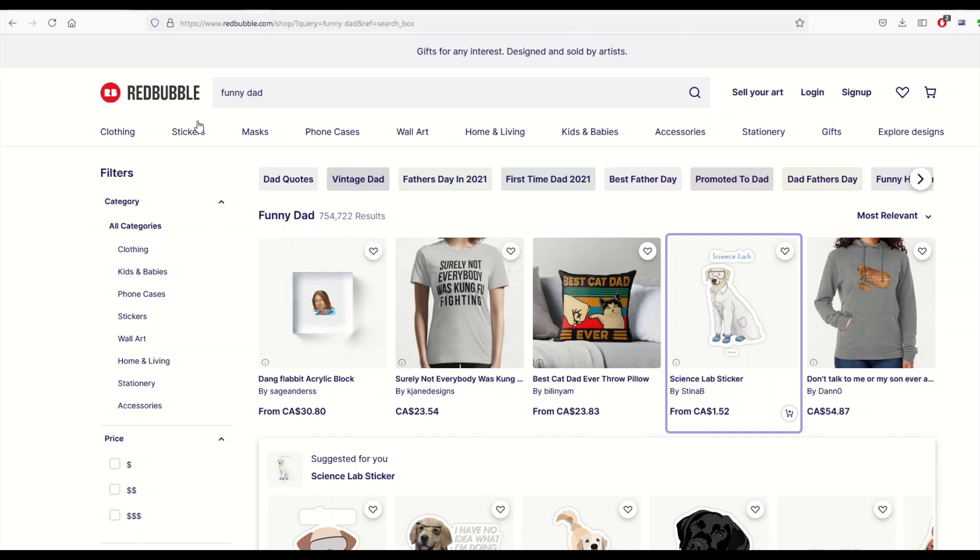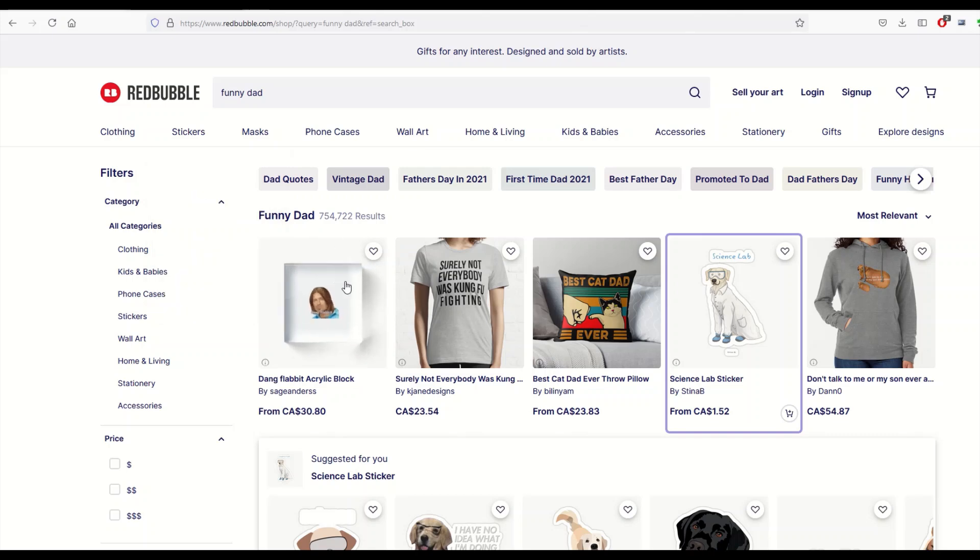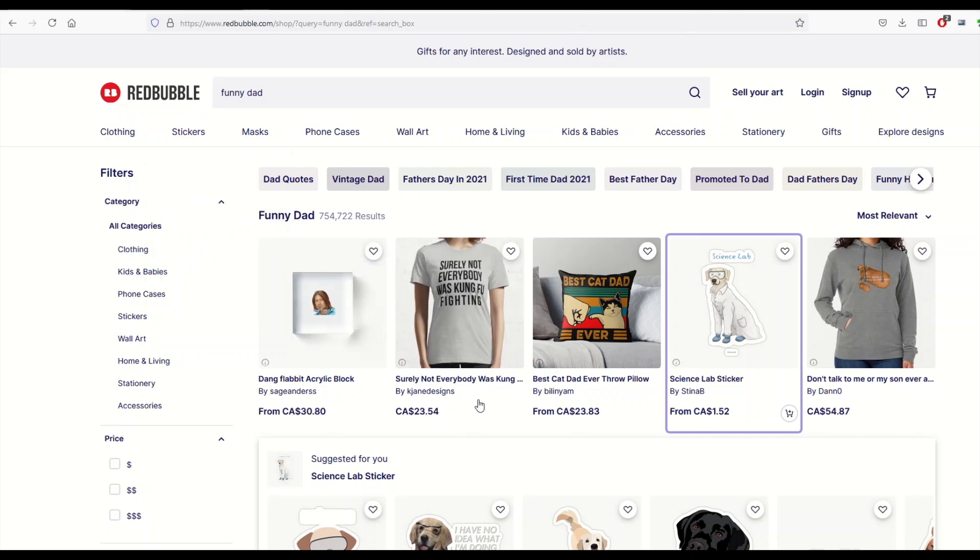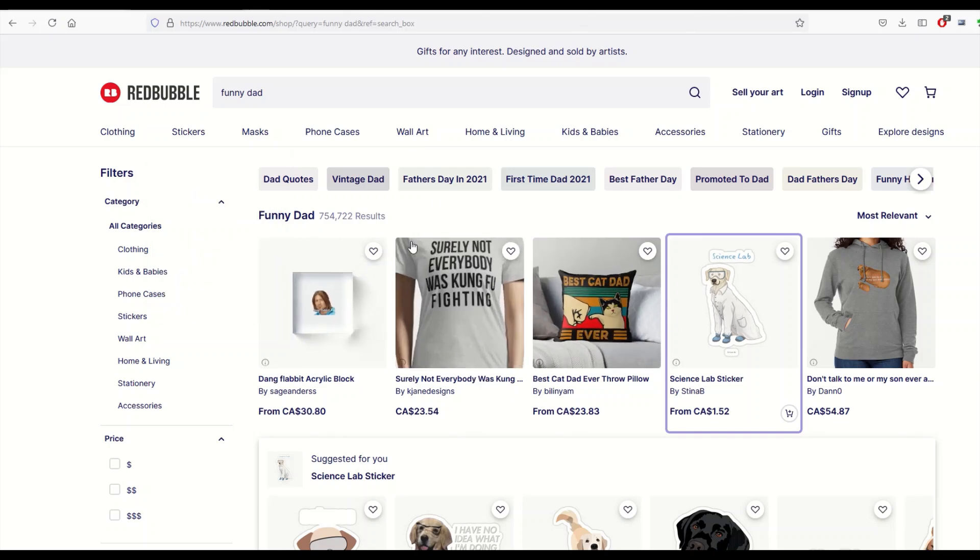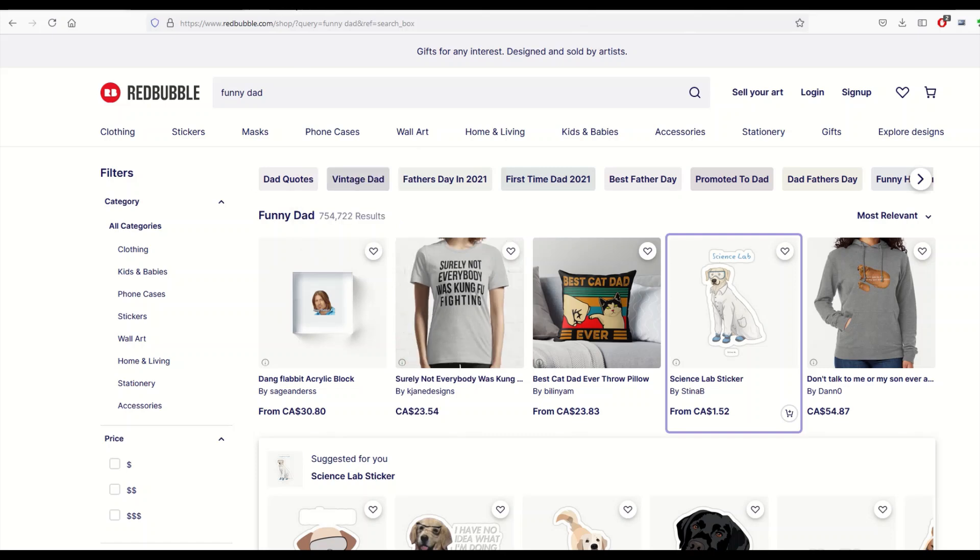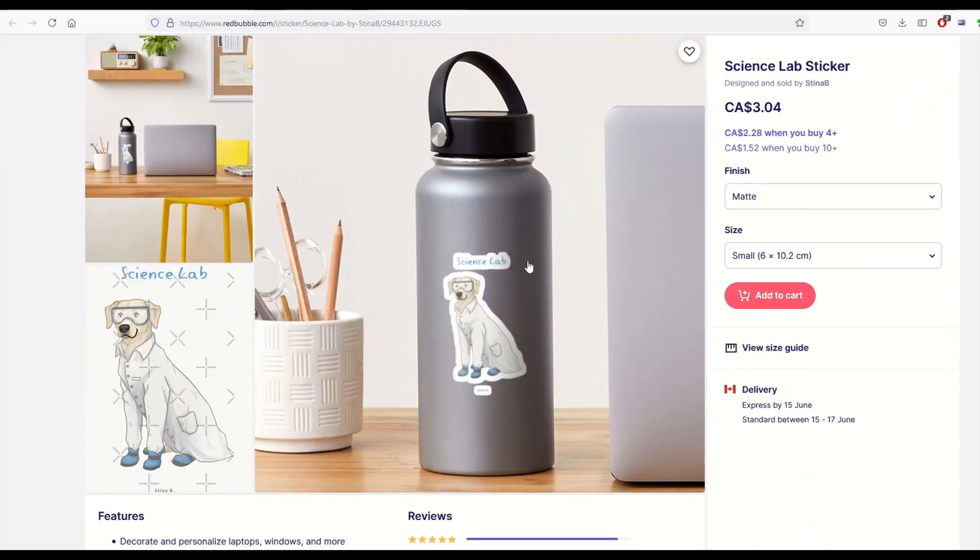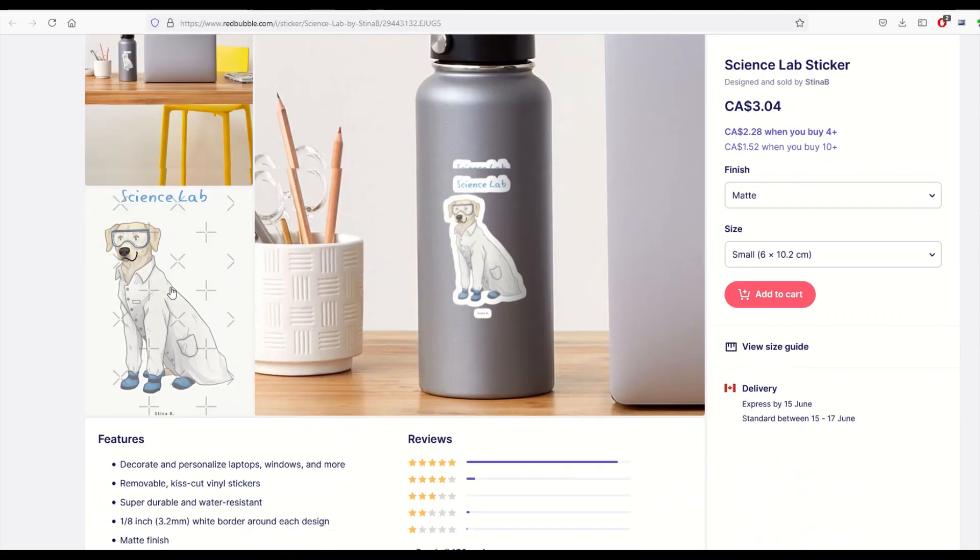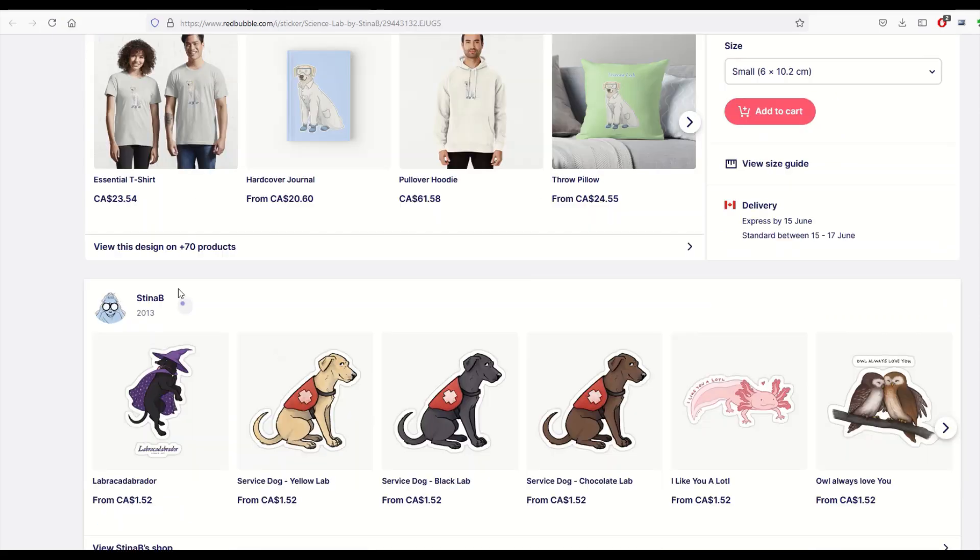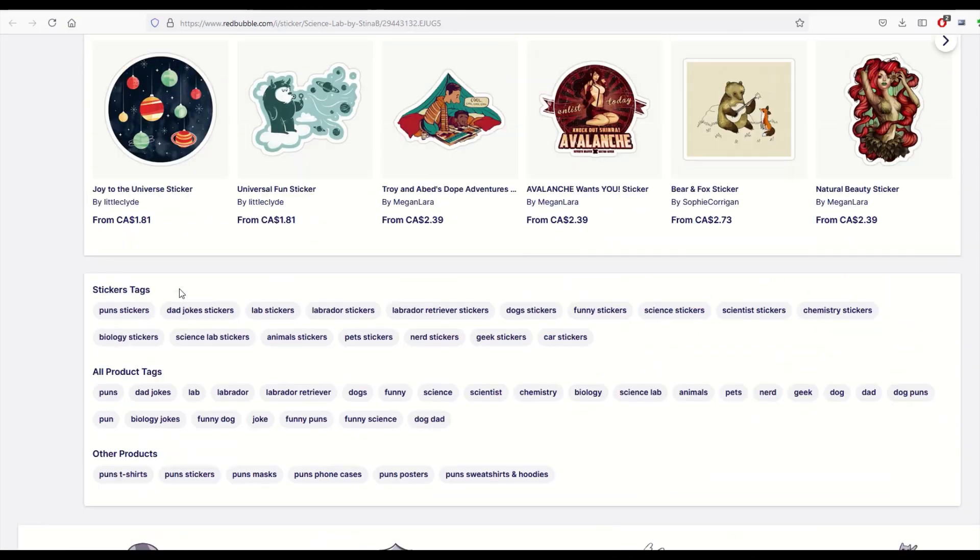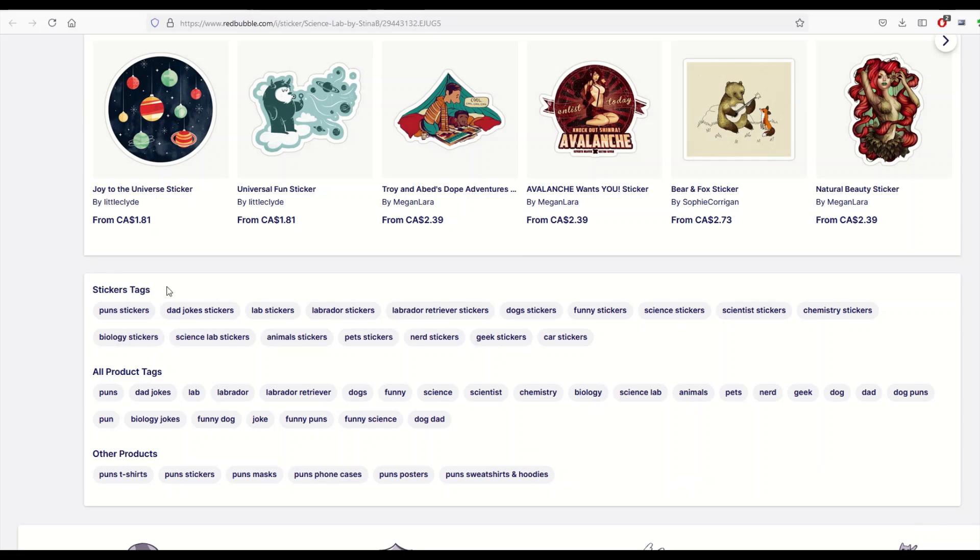I just typed in a random phrase - 'funny dad' - got back three quarters of a million results. And then I just popped open a couple that are like best-selling designs. So here's a science lab sticker, it's got the dog there. And as we scroll right down to the bottom we can see how many tags there are. So this is the tags: 1, 2, 3, 4, 6, 8, 10, 12, 14, 16 - about 17.